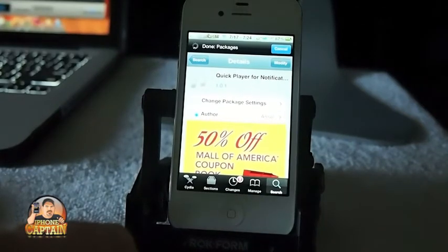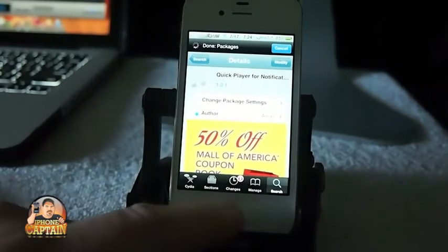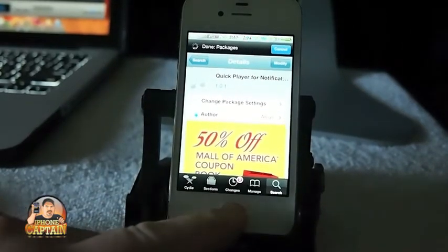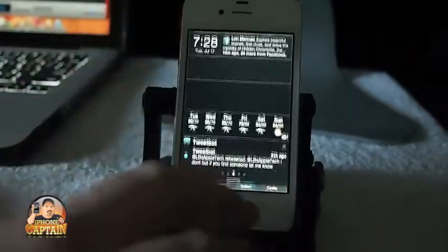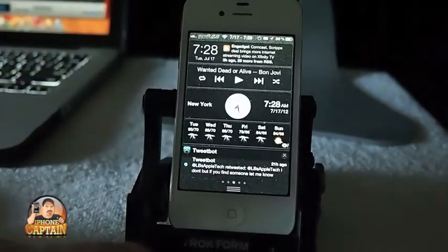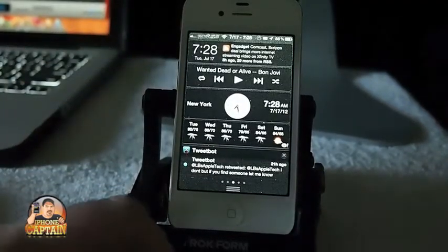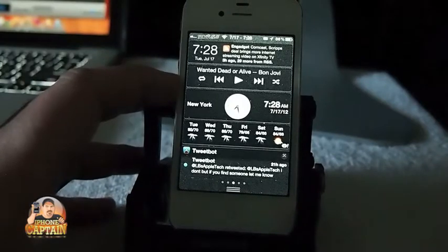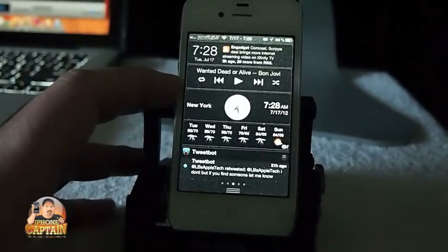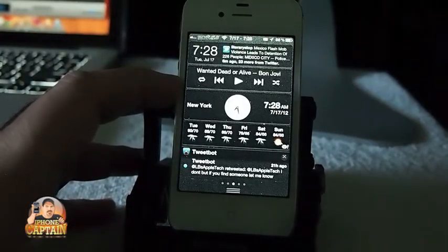It's called Quick Player for Notification Center, and that is exactly what it does. If you have IntelliScreen X, you can put it right there, but it will load in your notification center just the same.